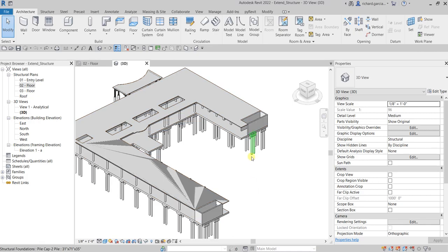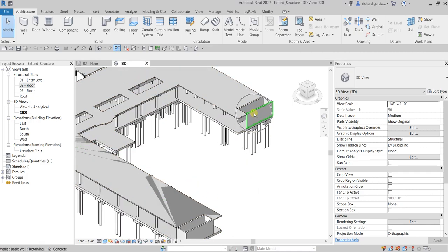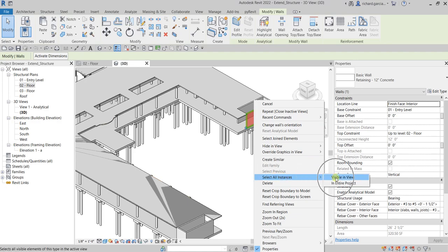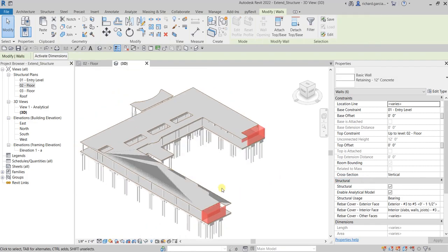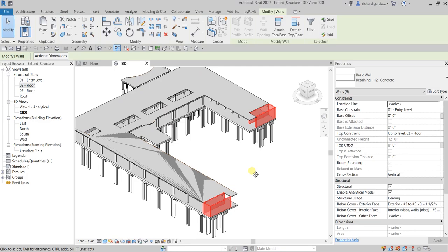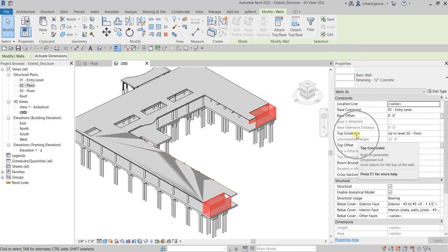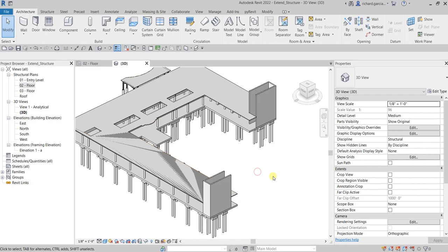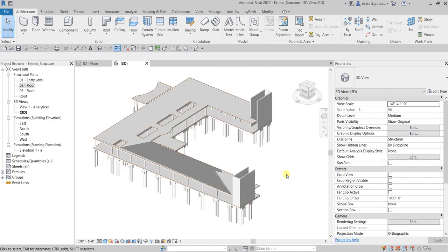Select this wall, right-click, and then select 'Select All Instances Visible in View.' That will also select the other walls in the area. Next, we are going to extend the walls up to the roof level. From the Instance Properties, change the top constraint — click the drop-down arrow, select 'Roof Level,' and then apply. The walls are now extended.